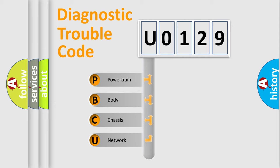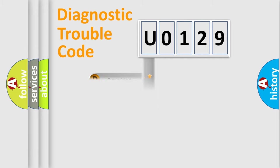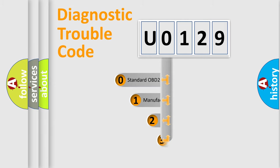We divide the electric system of automobile into the four basic units: Powertrain, Body, Chassis, Network. This distribution is defined in the first character code.